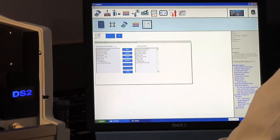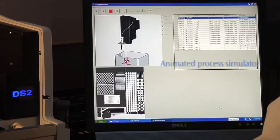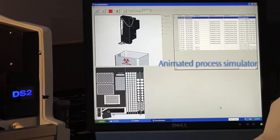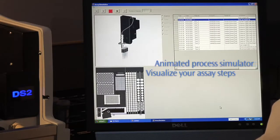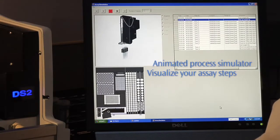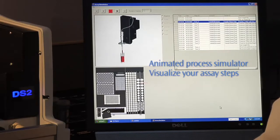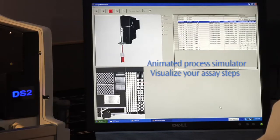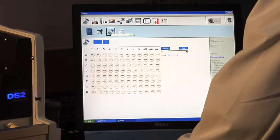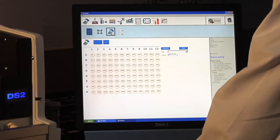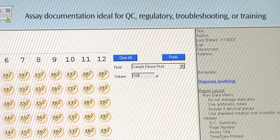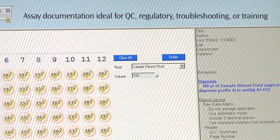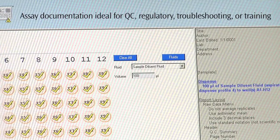No need to waste time with multiple test runs to validate your assay. The animated process simulator allows you to visualize the steps you've outlined, an invaluable tool for both trainees and experienced operators. The assay writer also creates a text description of your assay, which you can print out as documentation for QC, regulatory, troubleshooting, or training purposes.